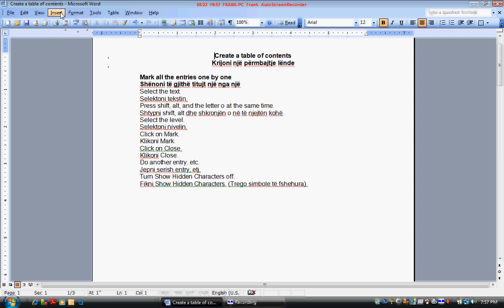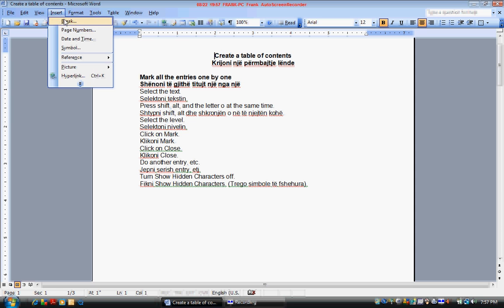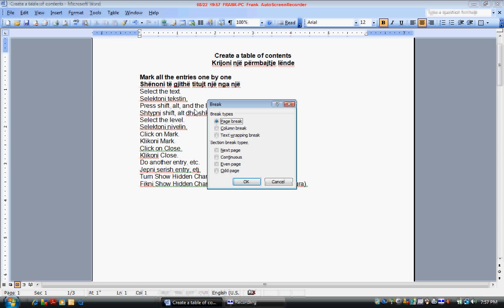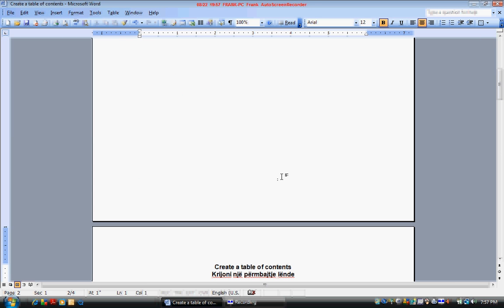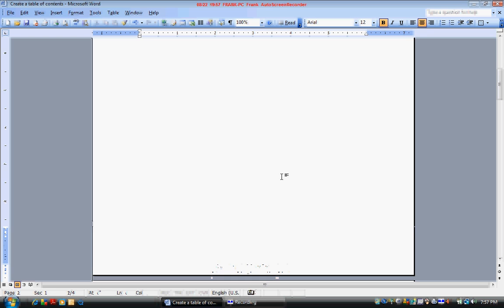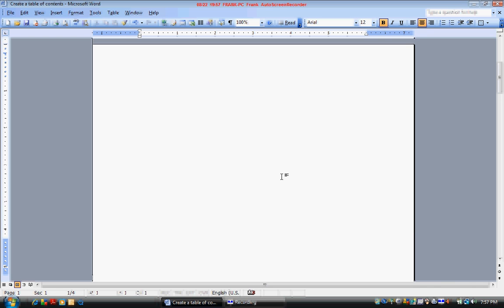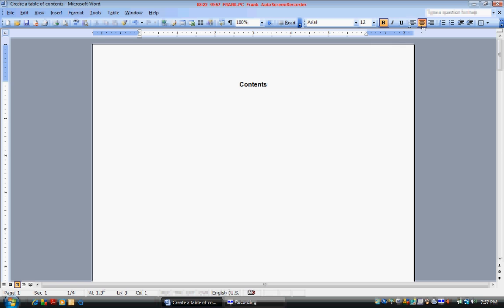Click on insert. Break. Page break. OK. Press page up twice to get to the top of the page and type contents. Press enter twice and left justify.